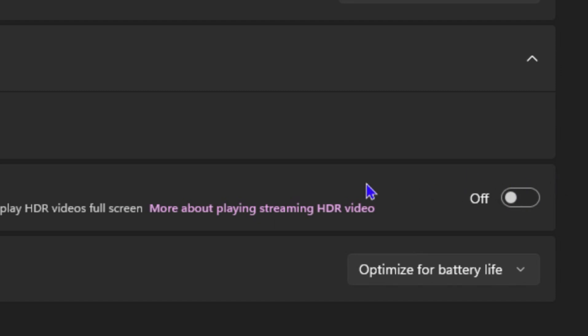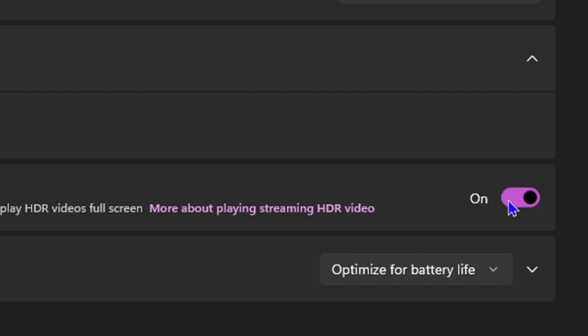So it depends. If you come here and you'd like to enable yours and you see it's off, all you have to do is just simply toggle it on and you will have the HDR video streaming enabled.